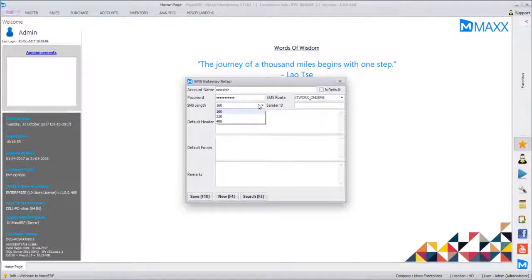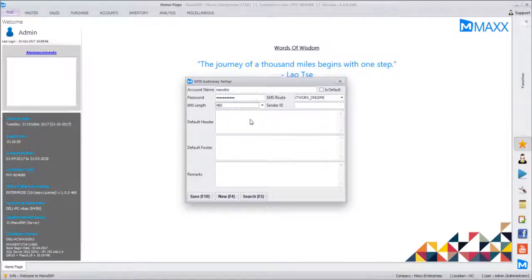We can have up to 480 characters — one message is around 160 characters. So we can have up to 480 characters here. A sender ID will also be set for the customer.